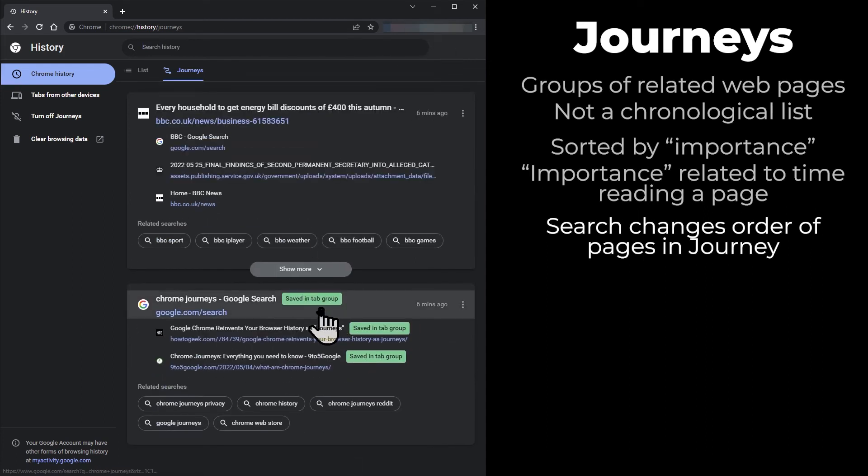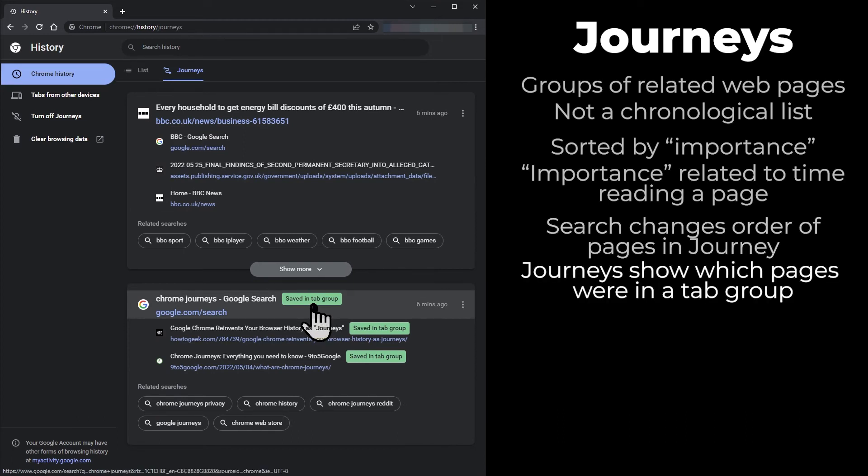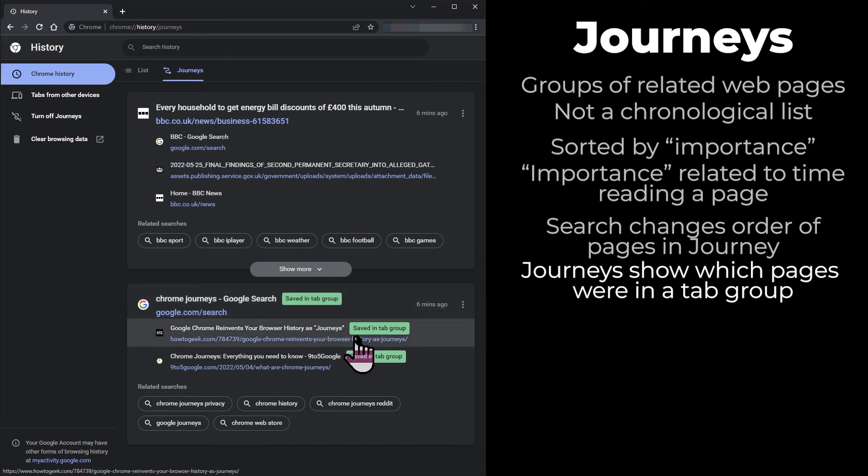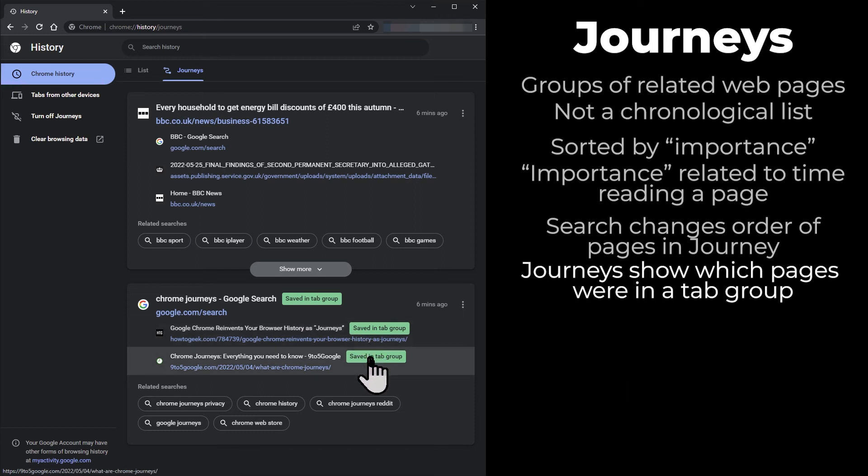If you saved a web page in a tab group, the Journey will show this. However, it doesn't mean the page is still saved in a tab group—the Journey indicates that at the time you visited the page, it was in a tab group. If you click on the page, Chrome will open it in a new tab, even if it's already open in a tab group.